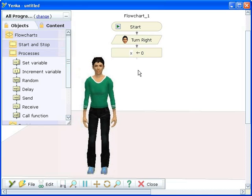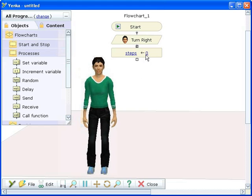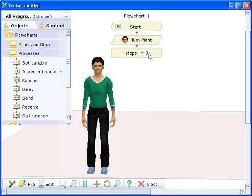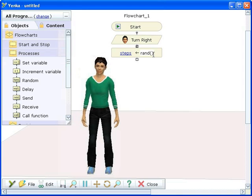Here we are creating a simple flowchart. To use the built-in functions, type them into an expression, for example, when defining a variable or using a decision part. Here we're defining a random number using the rand function.